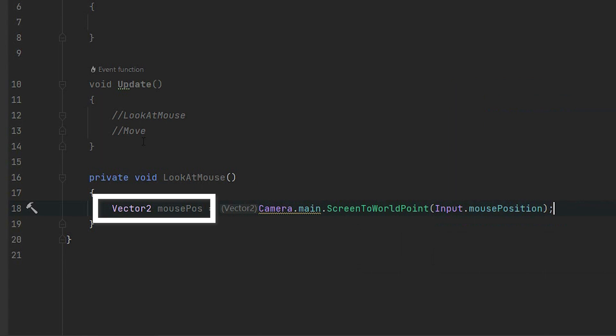Usually I create my variables using the var keyword. This time it would mean we will receive vector3 from the method, which would make the process a little bit more complicated. Using vector2 will allow us to discard the information about Z position without any additional action.